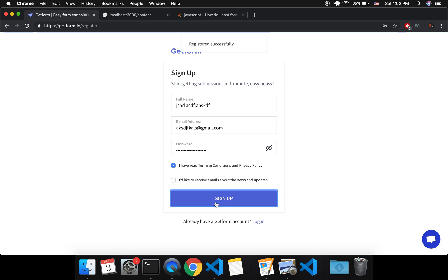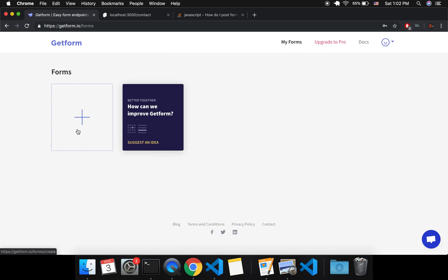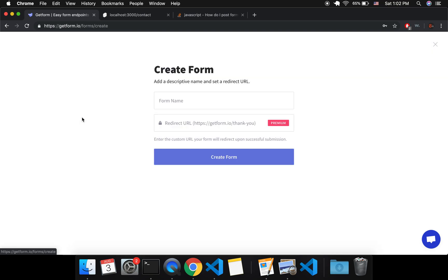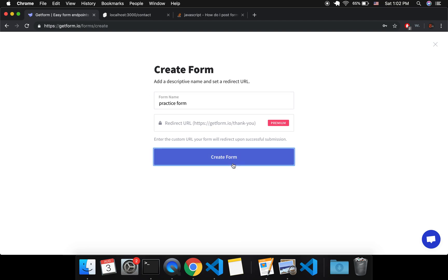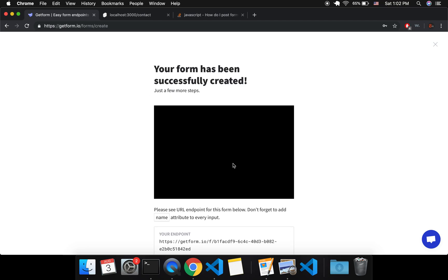So sign up and it's going to take you right to the form page where you want to click the plus. And I'm just going to type in practice form, that will be the name of this form, and create.